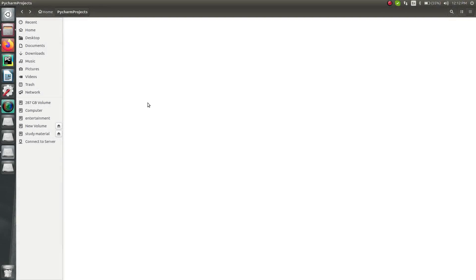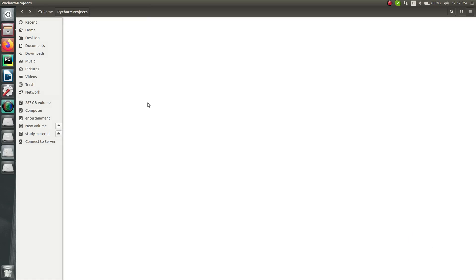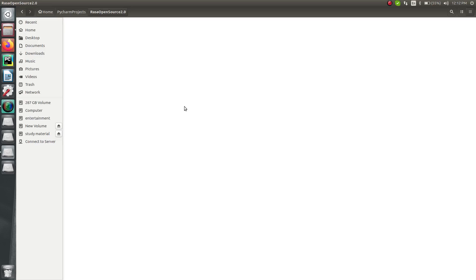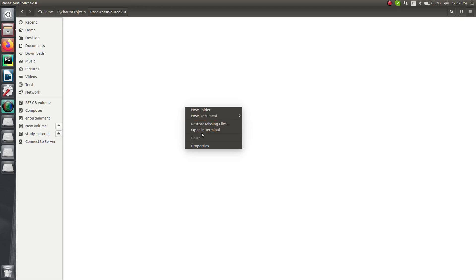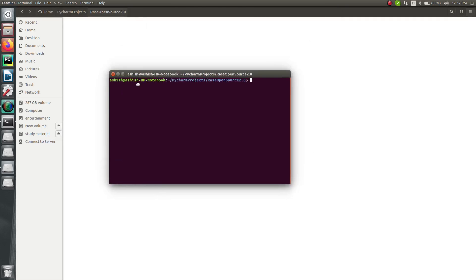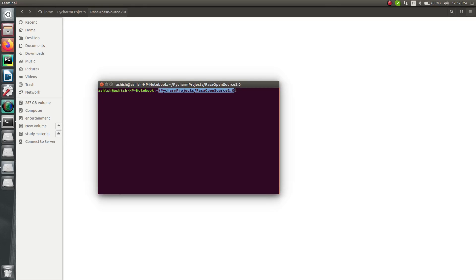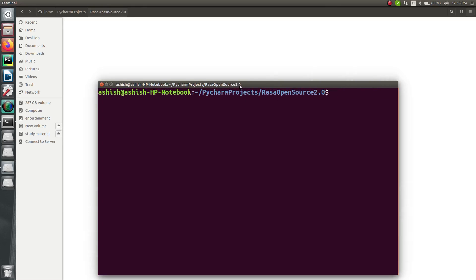Let's understand how we can do the installation of Rasa 2.0, or Rasa open source. First, let's create a new directory on any location of your system to get started with the creation of your project. So let me create a new directory here — named 'rasa-open-source-2.0'. Now go inside that directory.